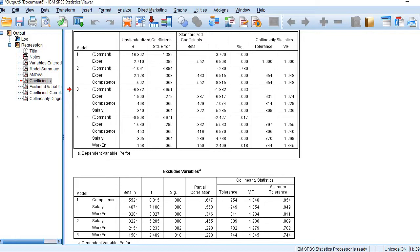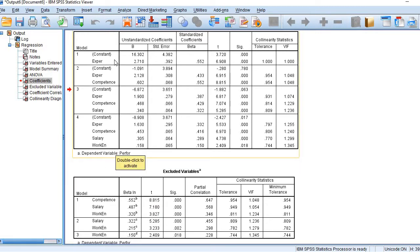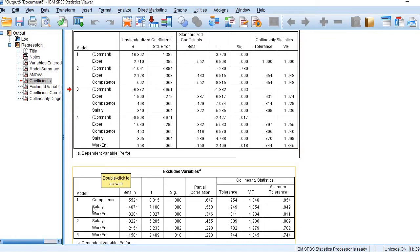The next table talks about excluded variables' contribution — how much value they would have added if they had been included in the model. For example, in the first model which included only experience, if the other variables were also included, the beta-in values would be quite large and statistically significant. Similar findings appear in the second and last models. This is how we carry out sequential regression analysis or hierarchical regression analysis in SPSS. Thanks for watching.